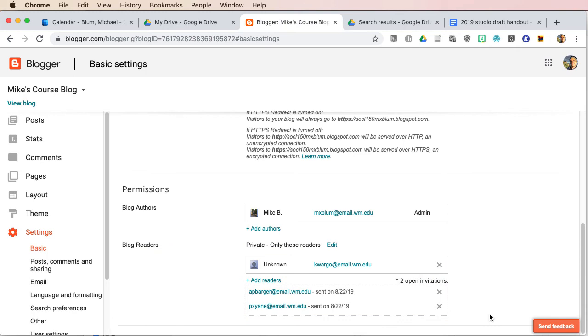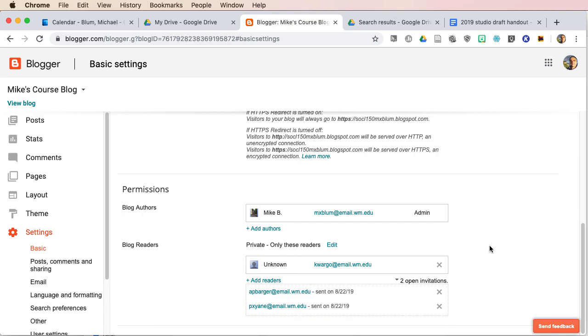And it's as simple as that. Once they get the invitation, they'll get an email, and then they can just click on the link, and it'll take them right to the blog, either to read it in the case of blog readers, or to edit it in the case of blog authors. And that's all you need to do.